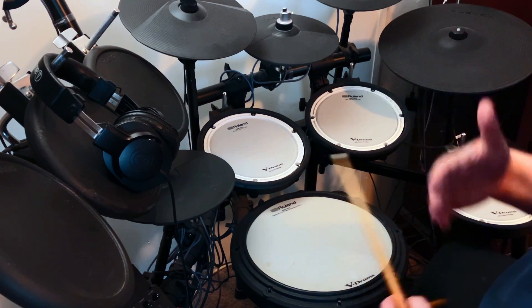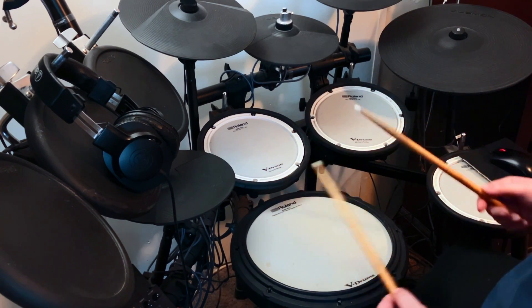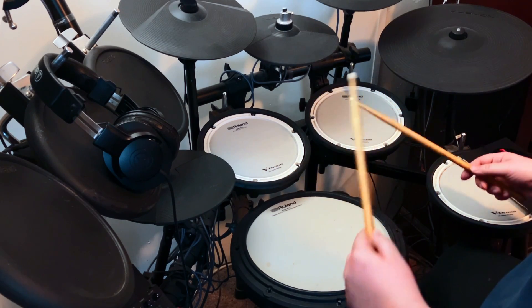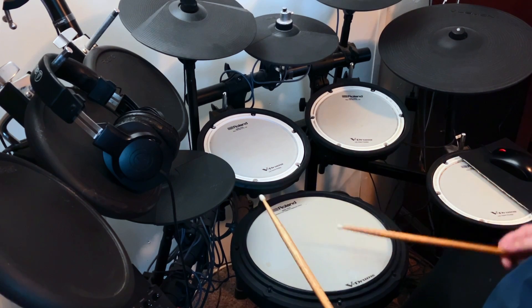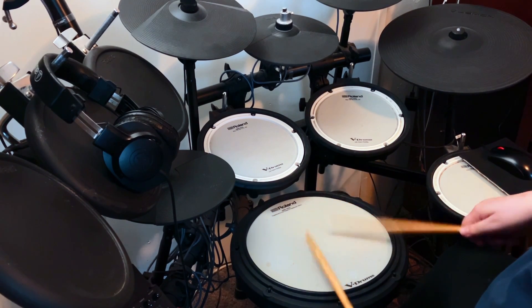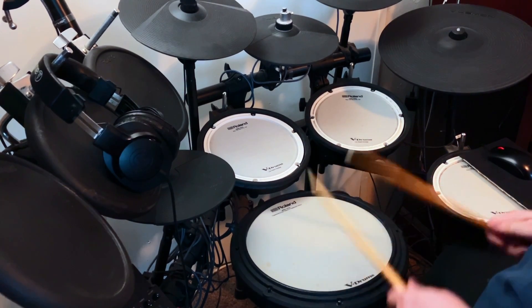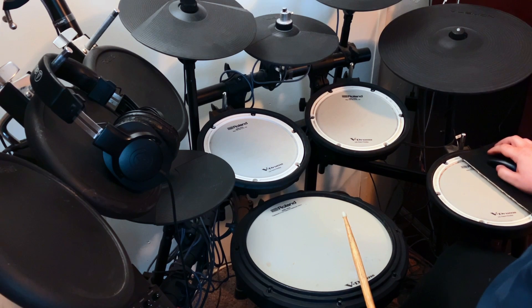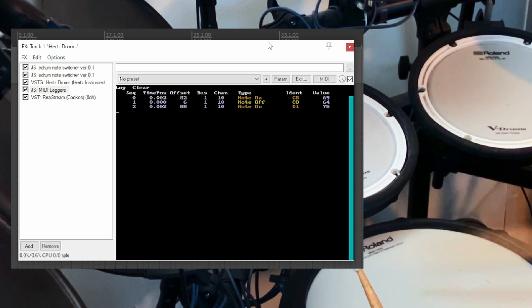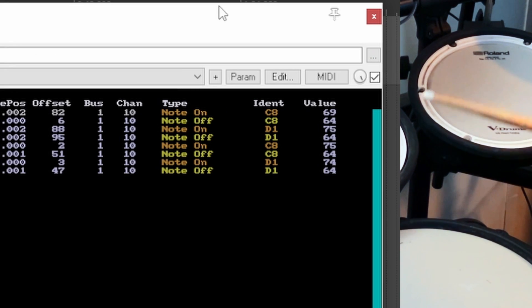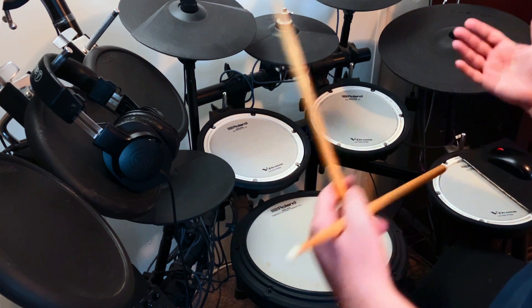There's a little difference — sometimes with certain libraries you can hear it better than others — but the point is that this will automatically switch between two different MIDI notes back and forth. I've got this set up for my snare head and the rim shot. You can tell it's happening if you stick a MIDI logger on it: the first note C8, the next note D1, C8, D1 — rotating back and forth between the right and left hand samples.